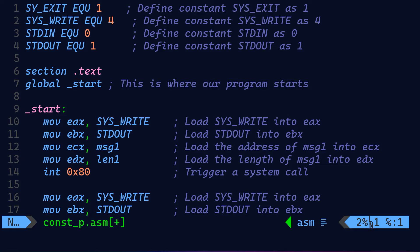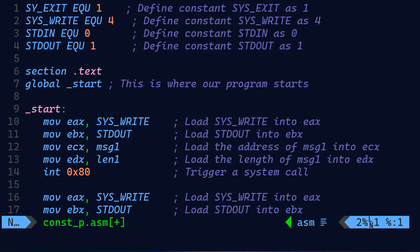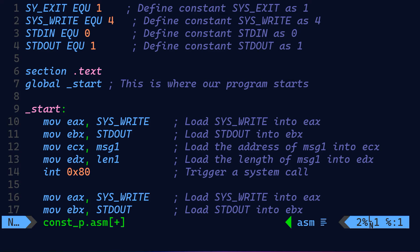This is as usual our entry point for our program to start working. We have line number 10, move EAX, SYS_WRITE. This loads the SYS_WRITE system call into the EAX register. Next, we load STDOUT into the EBX register, loading the address of message one into the ECX register, and loading the length of message one into the EDX register. By the way, ECX and EDX are almost the same, working in the same manner. They are counter or data, and they're used usually for looping.